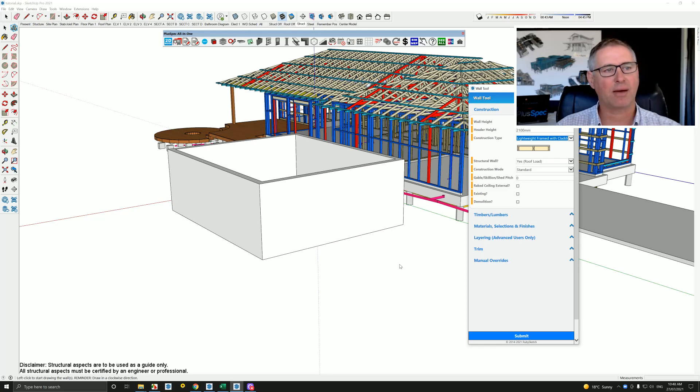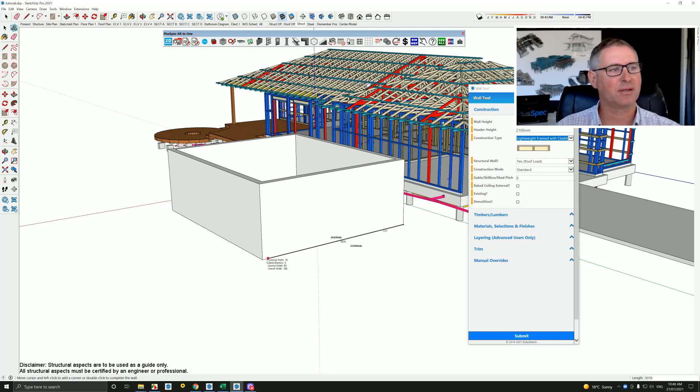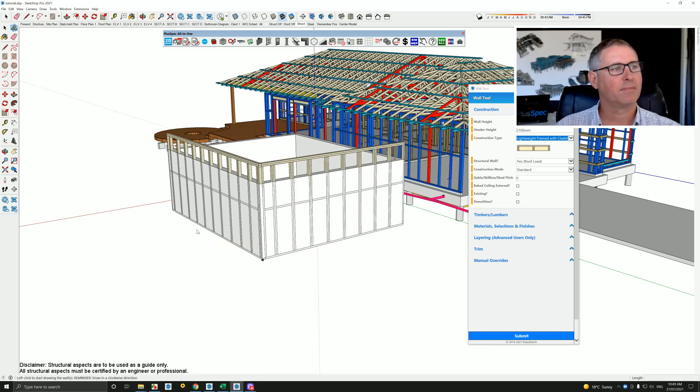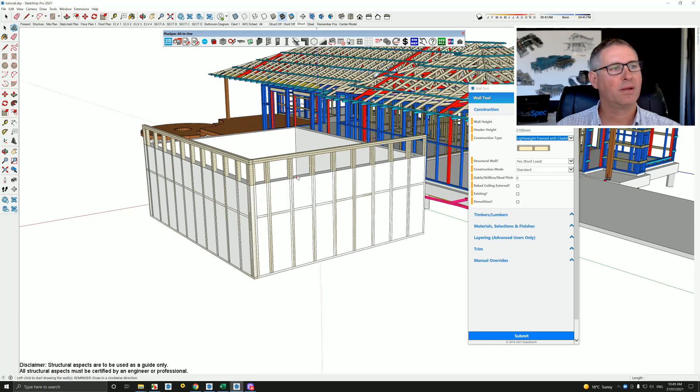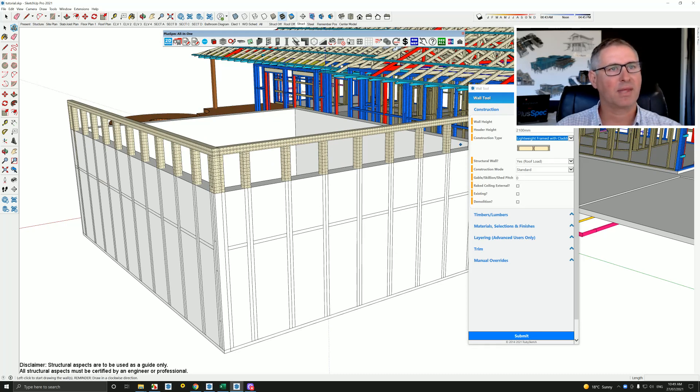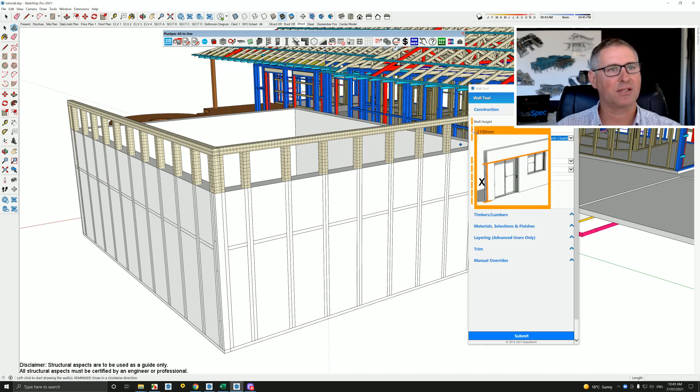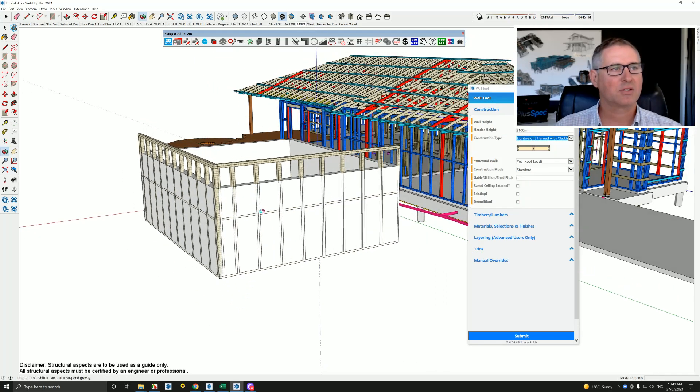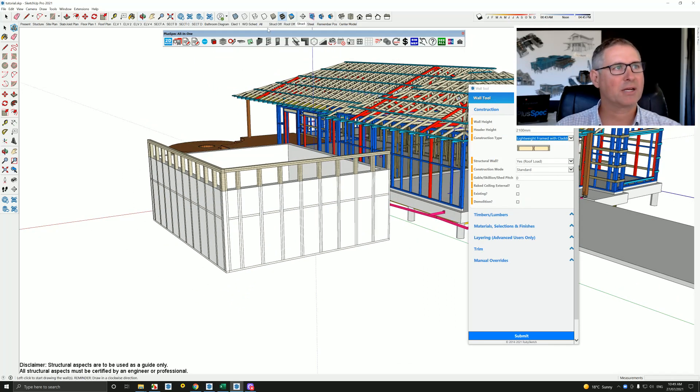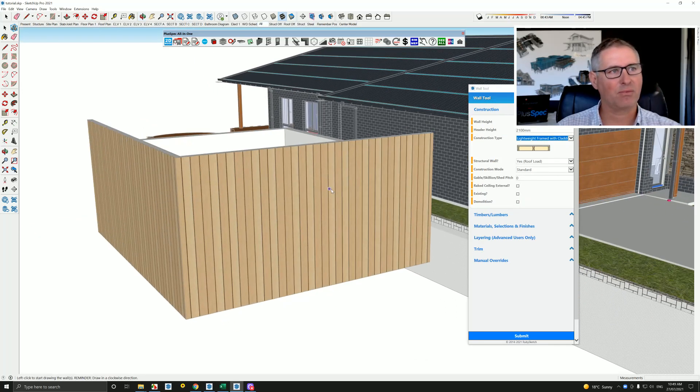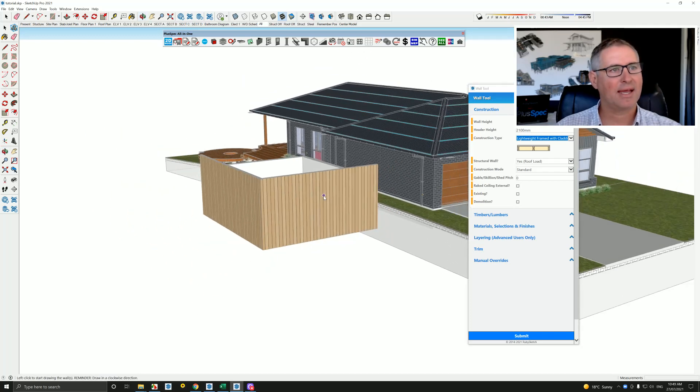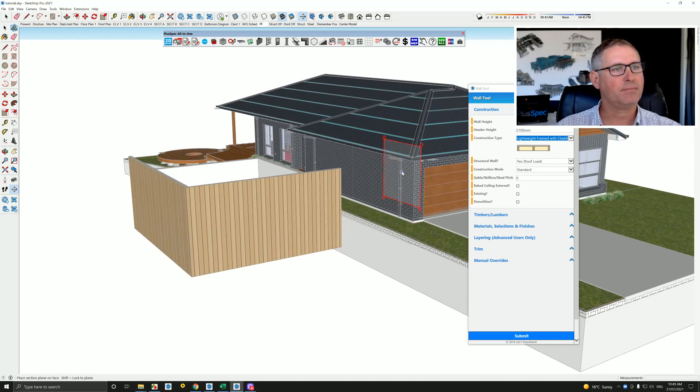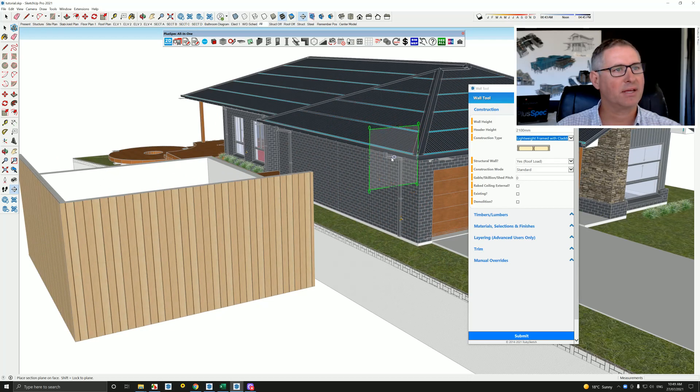And when we choose that wall and we draw around some SketchUp geometry, I'll just draw two here, we have the ability to give it a height, which is here, and we also have the ability to give it a header height. So this would be the top of the window. So if I went back to all, we actually have a clad wall, and if I ran a section through those clad walls, back to here again.